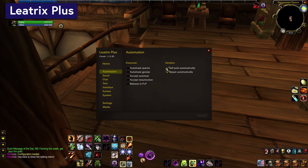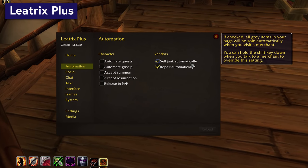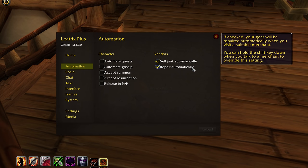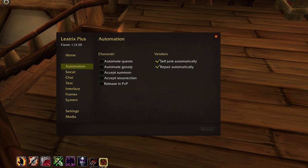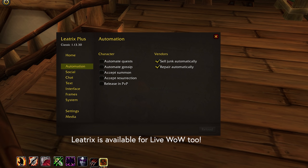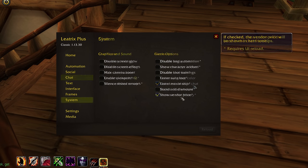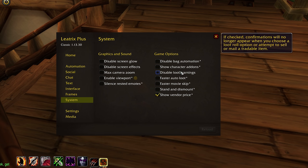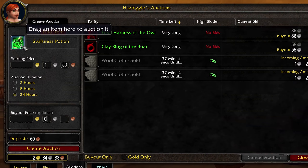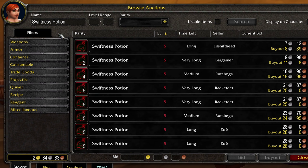Up next is a new favorite of mine, Leotrix Plus. This can fly under the radar because it's not a super flashy thing that you'll notice on a stream, but Leotrix does a little bit of most things really well. With it installed, typing slash LTP brings up the menu of Quality of Life options, some of which will blow your mind. In the Automation tab we have Sell Junk Automatically and Repair Automatically. I also like Use Class Colors in Chat, Faster Auto Loot, and Show Vendor Price — I used to use a separate addon called Vendor Price for that, but if Leotrix is going to do it, that works for me. The Leotrix Auction Controls are nice too; when you go to post an item, you get a little button letting you look it up to see what the going rate is.